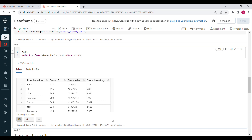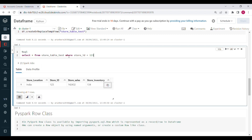Instead of writing multiple Python transformations, you can easily run a SQL query to filter or analyze the data. Even for more complex analysis, you can create a temp table and apply filters on top of it. This is how we create a DataFrame using StructType and StructFields.